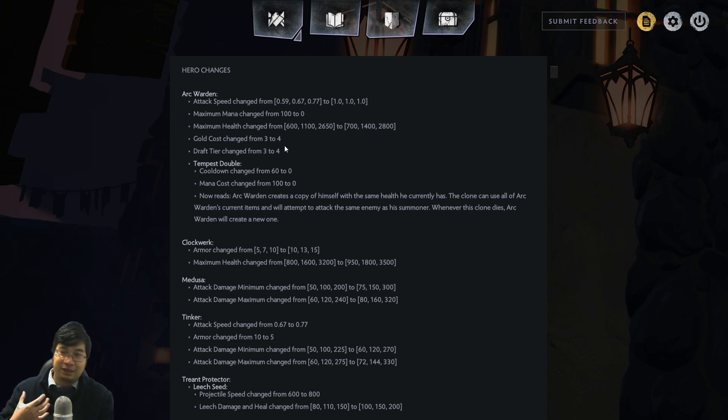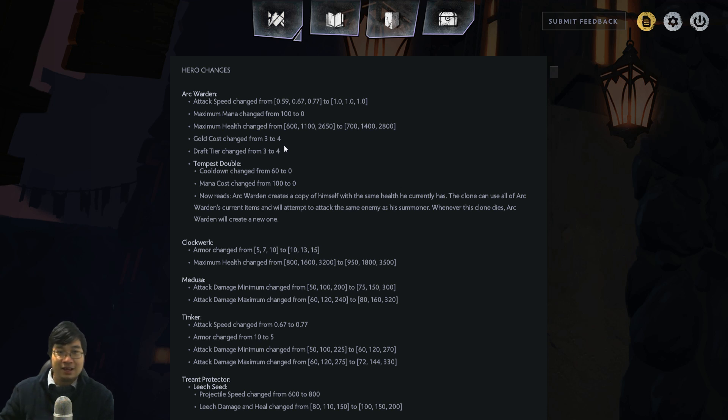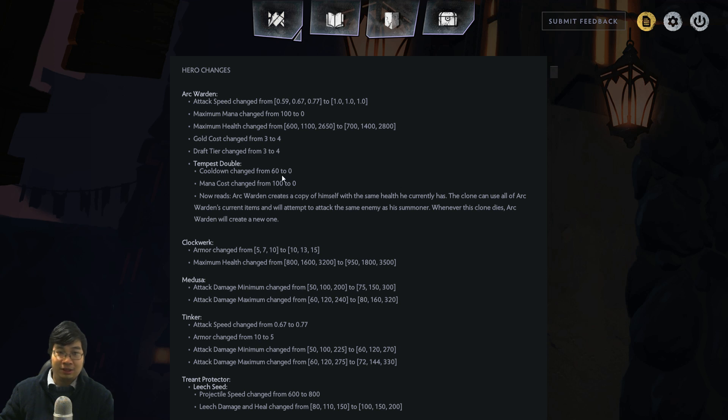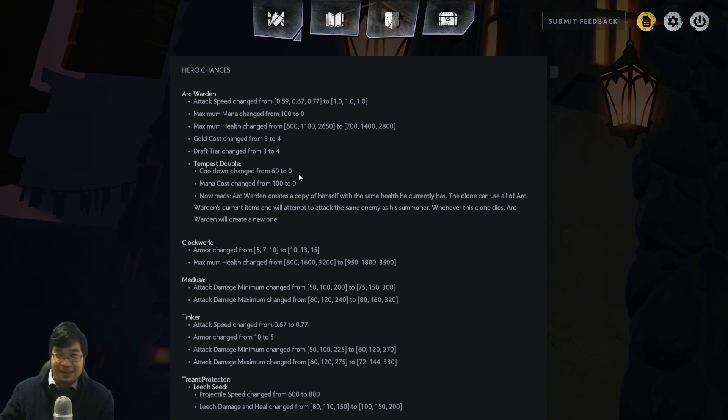The draft tier has also changed to reflect the gold cost. This is the nerf to Arc Warden, but there's more. There's the change to his spell. The cooldown is going from 60 to zero. I was like, oh gosh, are they doing an April Fools joke? Zero mana cost, zero cooldown, he's gonna pop clones left and right.